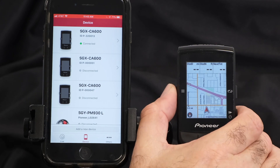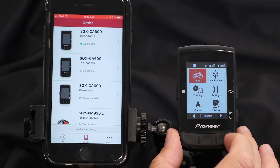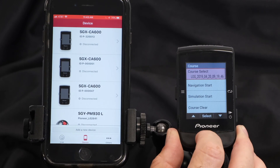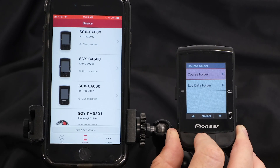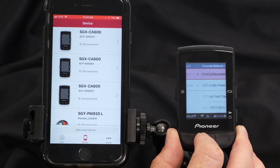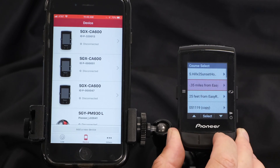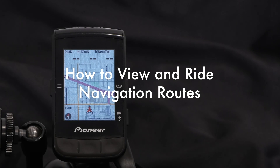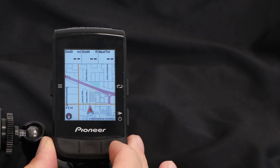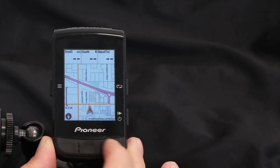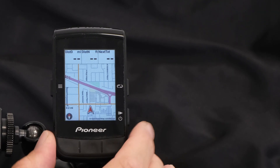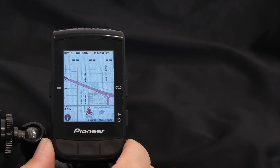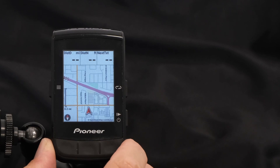From the CA600 itself, once you've created and transferred your routes, you're going to go to your course folder, select course, course select, course folder, and here are all the rides. To view your navigation on the CA600, page sets 1 and 4 are preloaded with a map. You can add a map to any page set you want, customize the screens, or you can modify them.